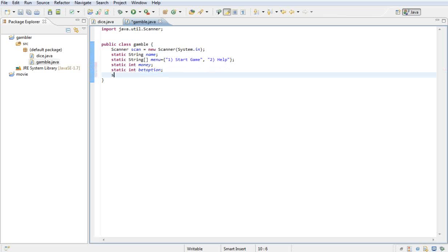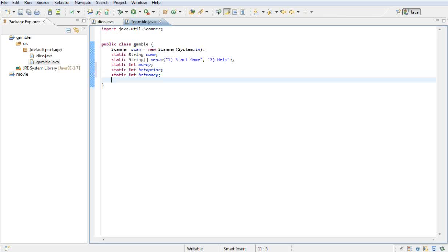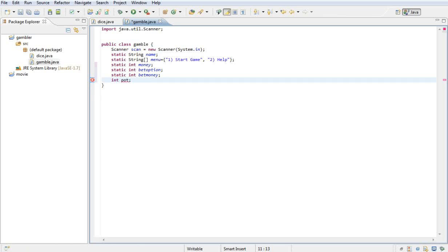Then I'm going to use another integer called pot, but that's going to be a private or local integer at a later stage. Just so you know I'm going to use it as well. So those are all my variables.